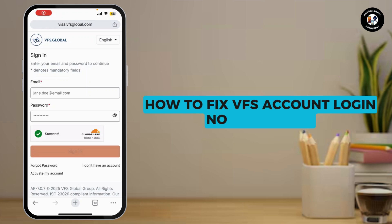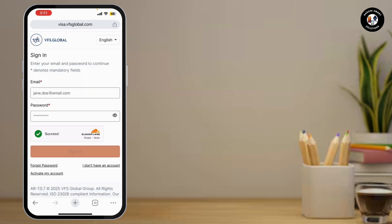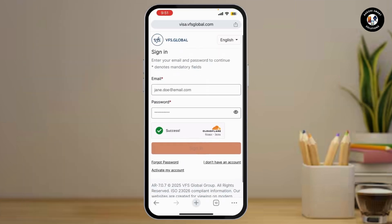How to fix VFS account login not working. In today's video, I'll show you how to fix the issue if you're unable to log into your VFS account. If you're facing login problems, incorrect credentials, or other issues, this guide is for you. So let's get started.